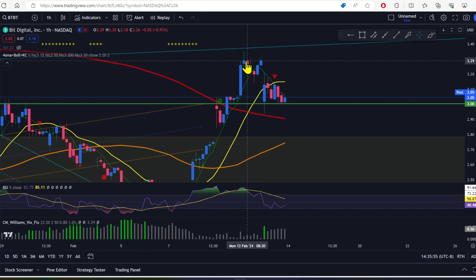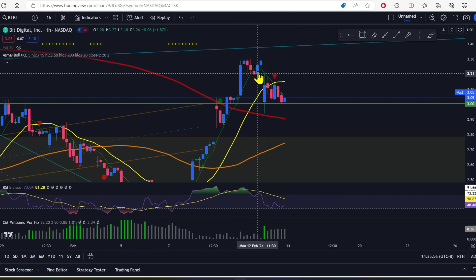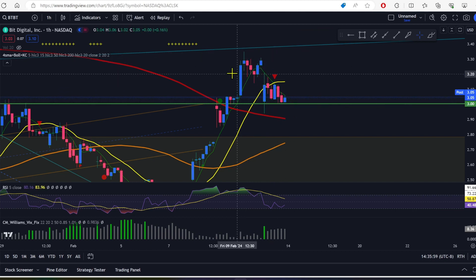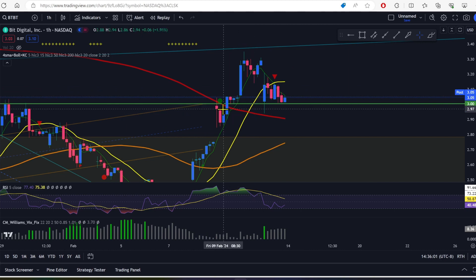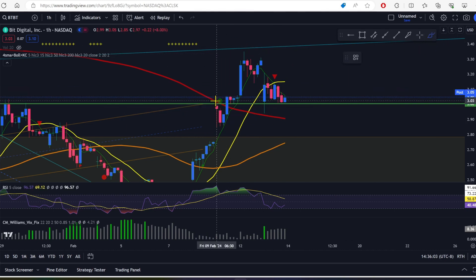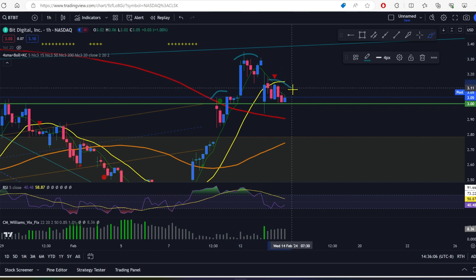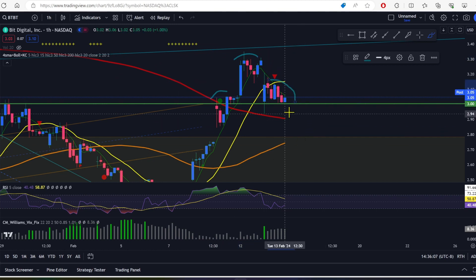Now, we did come off of a double top right here, came down. These are one-hour charts. So right now I'm seeing what looks like a bit of a head and shoulder here. So I've got shoulder, head and shoulder.